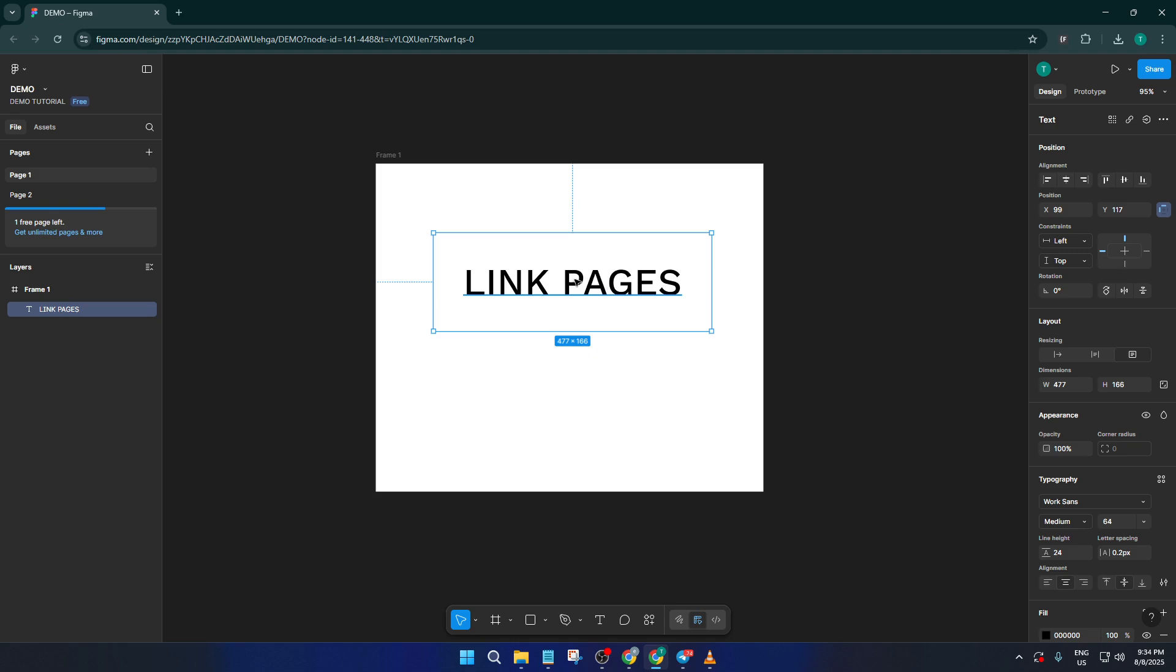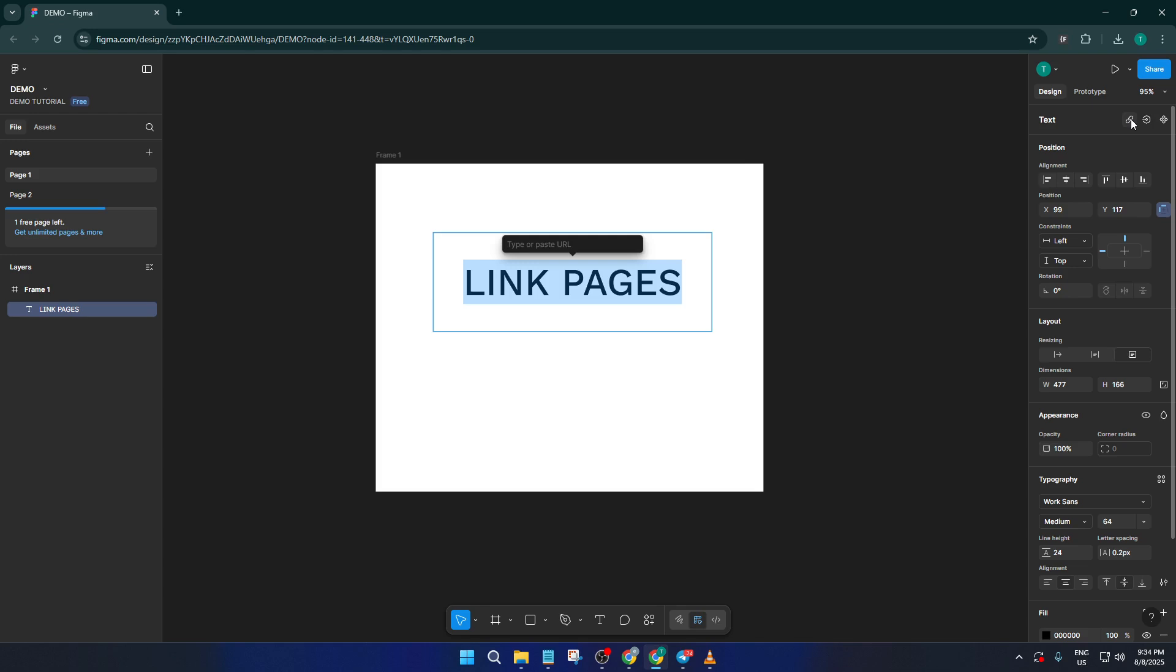Now look in the right-hand toolbar just above where you adjust fonts and colors. You'll see a little chain link icon. This represents the option to add a hyperlink to your text. Click that icon and a small field will pop up inviting you to paste the link you just copied. Go ahead and use control plus V or command plus V on Mac to paste it in and then hit enter.